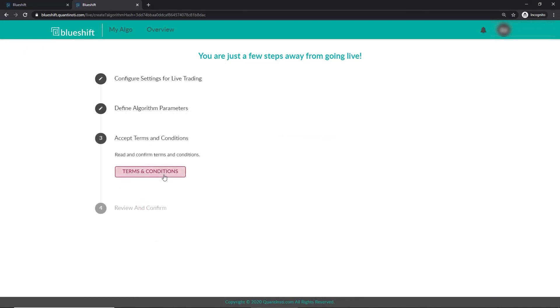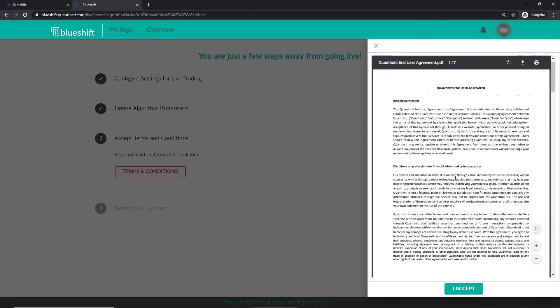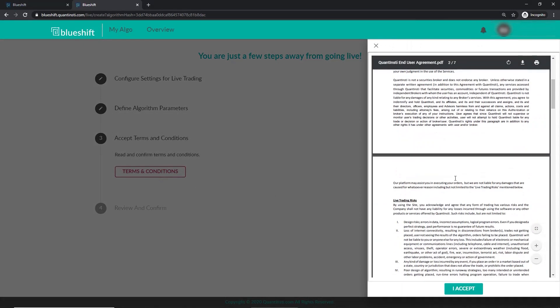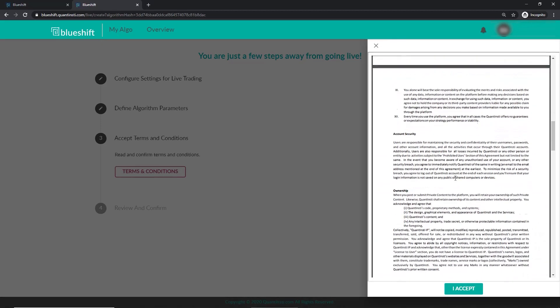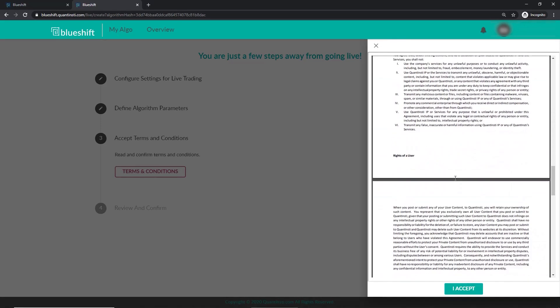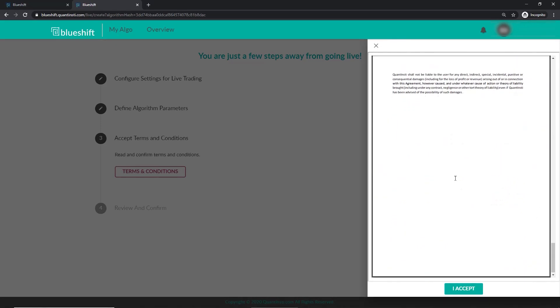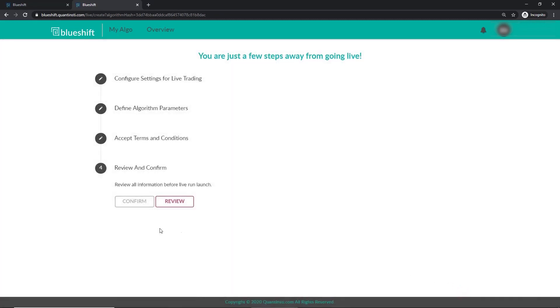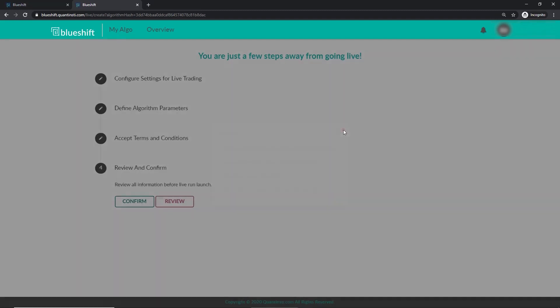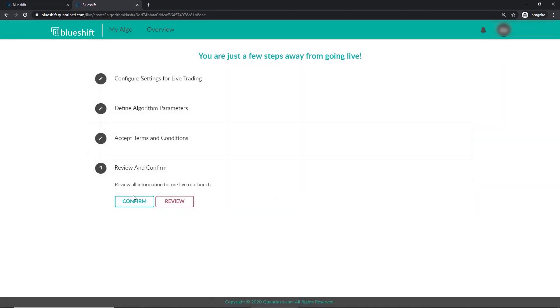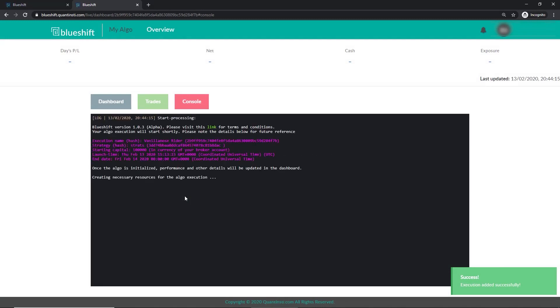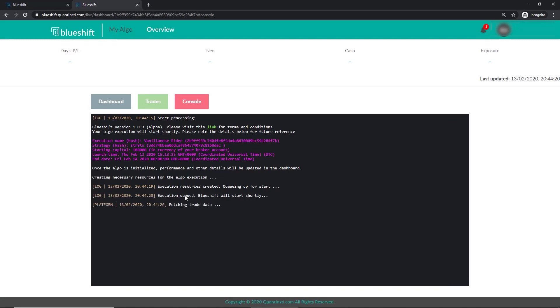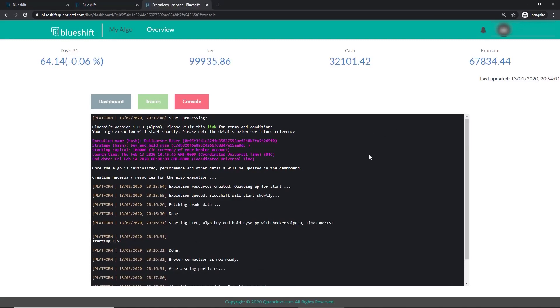Let's have a look at the terms and conditions. Let's review all the details. All the information seems correct. Let's confirm and start. As we can see the execution is starting. The data will start streaming shortly. We can see that the execution of our portfolio rebalancing strategy has started.